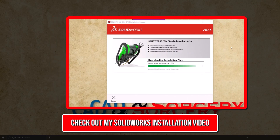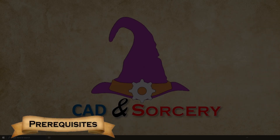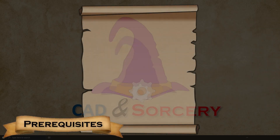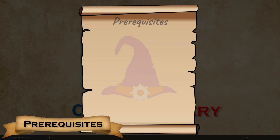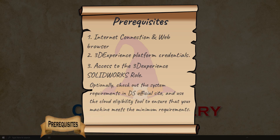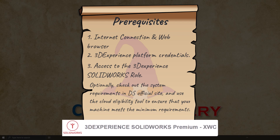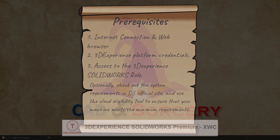To install 3DEXPERIENCE SOLIDWORKS on your machine, you'll need access to the 3DEXPERIENCE platform using your credentials. Additionally, your administrator must have granted you the 3DEXPERIENCE SOLIDWORKS role. If you don't have access to this role, you can either request it from your administrator, or if you're an administrator, you can grant it to yourself.